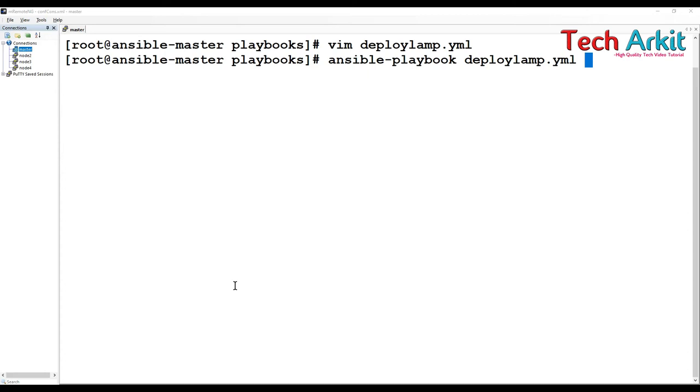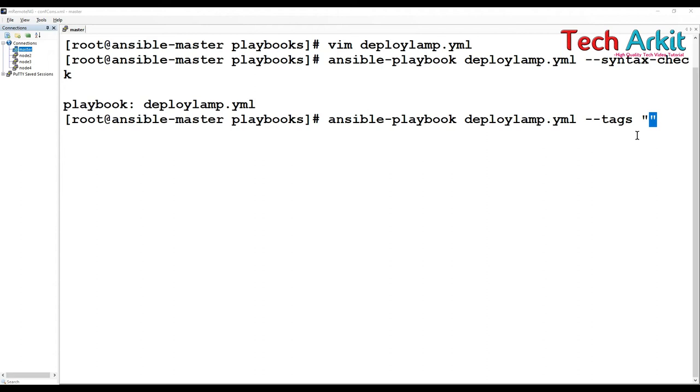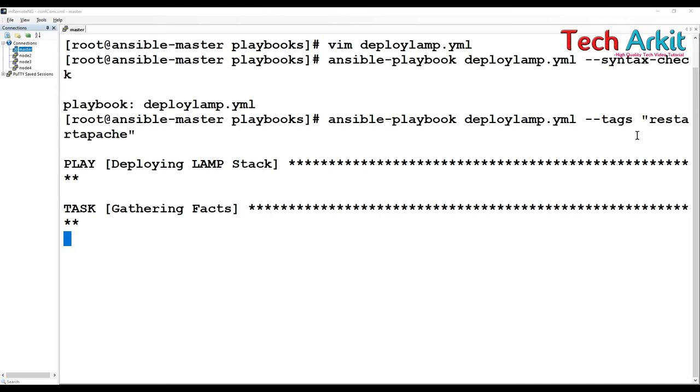Ansible playbook, deploy the LAMP. This is how you can specify the tags and specify the name. Here I am just going to specify restart apache. Out of this playbook, this many tasks is going to execute only this particular tag. That's the beauty of the tags.